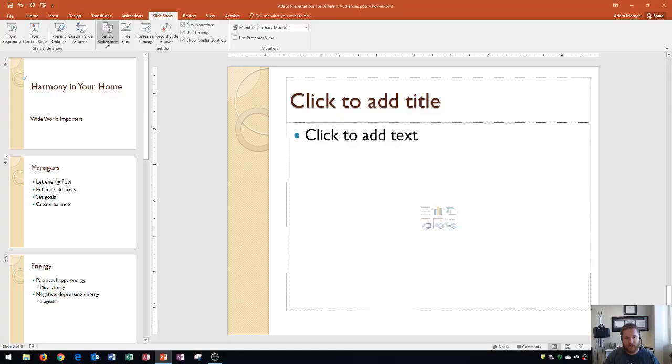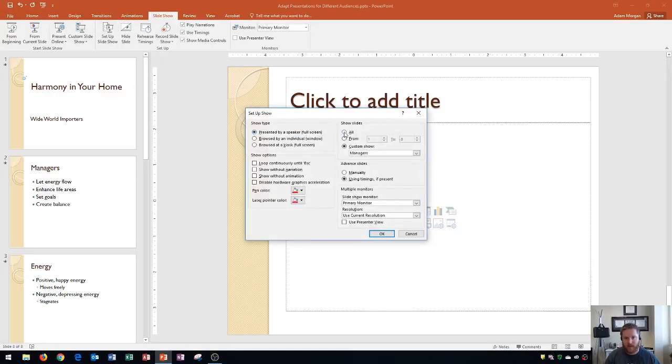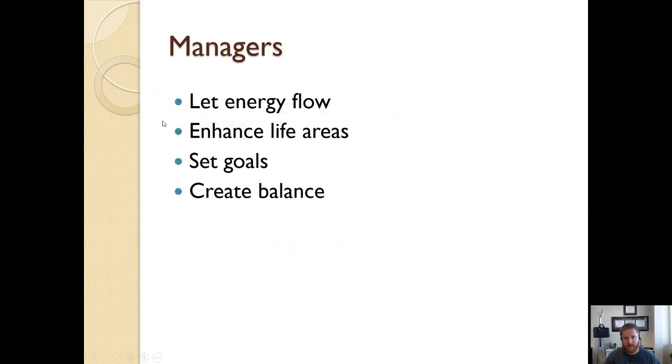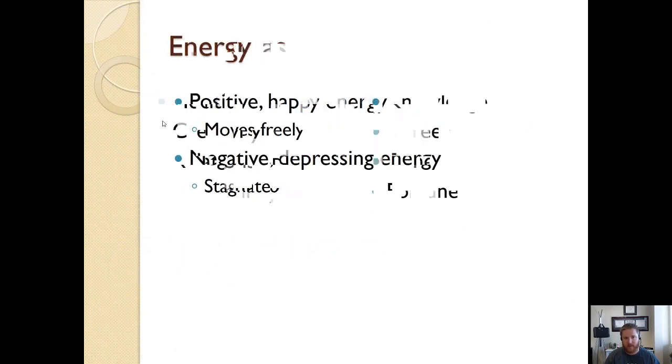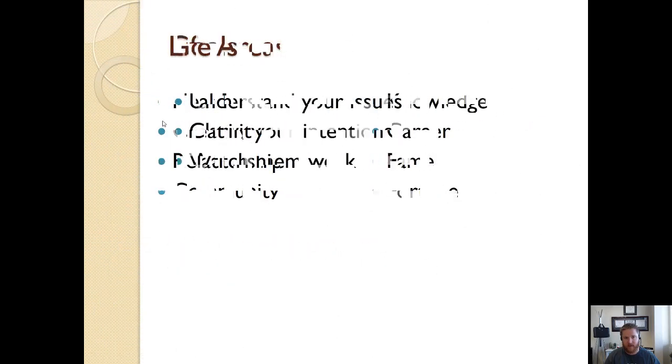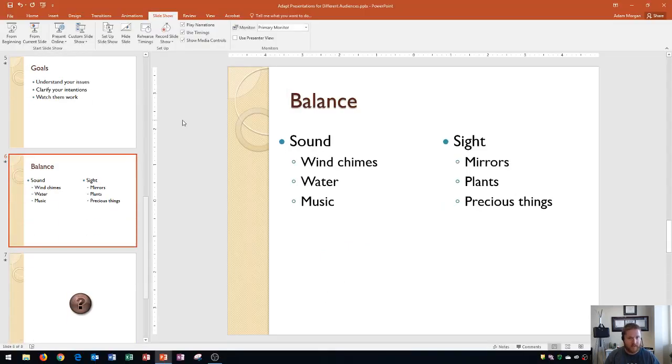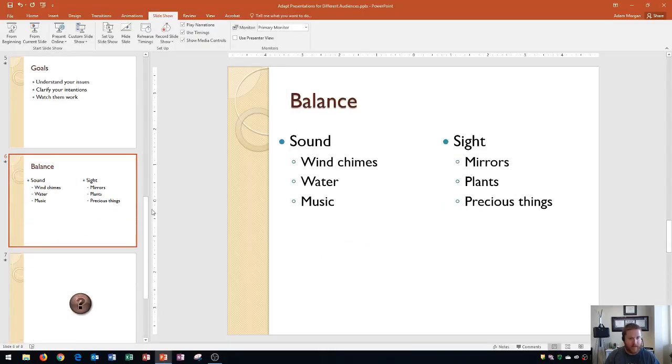Remember, you could always go back and change your default slideshow by going right here to Setup Slideshow, and changing this back to All. And that will default it back to all of our slides, so that now if I go to From Beginning, now we'll see all of the slides that are listed in our presentation. And so that's how we change that.